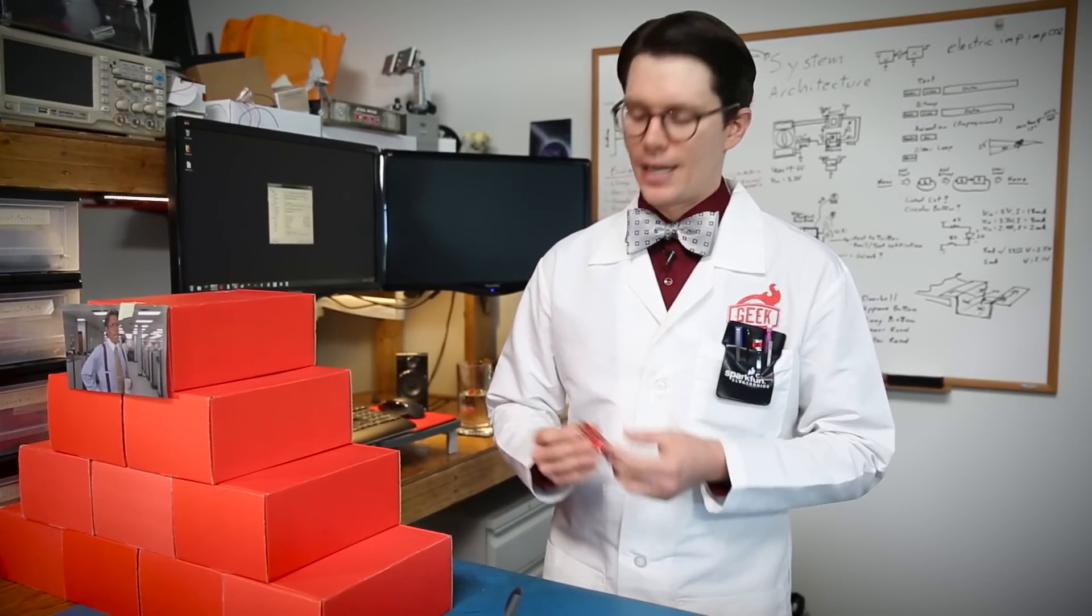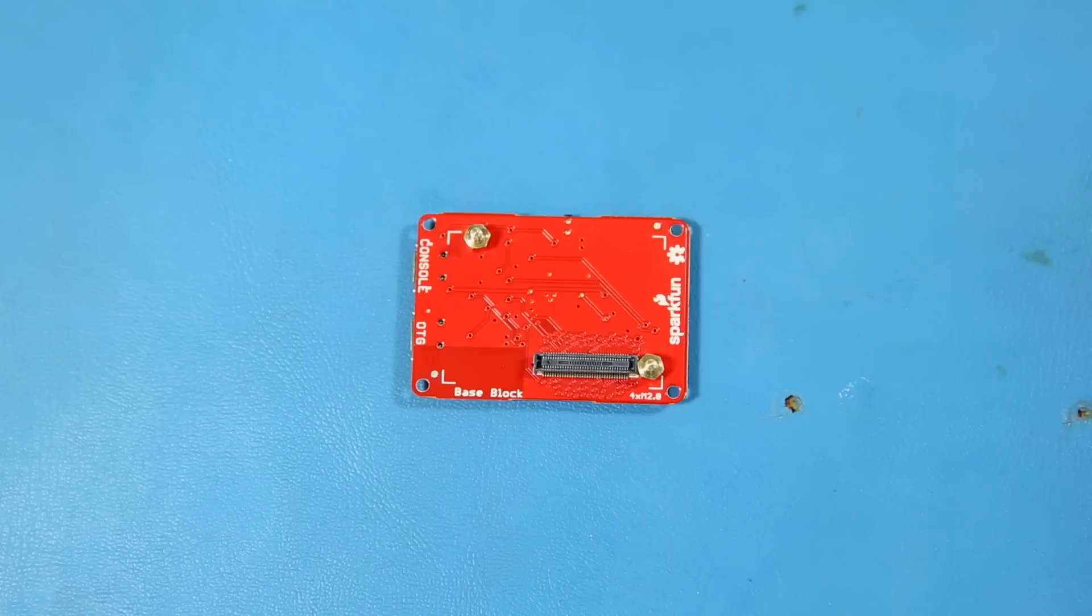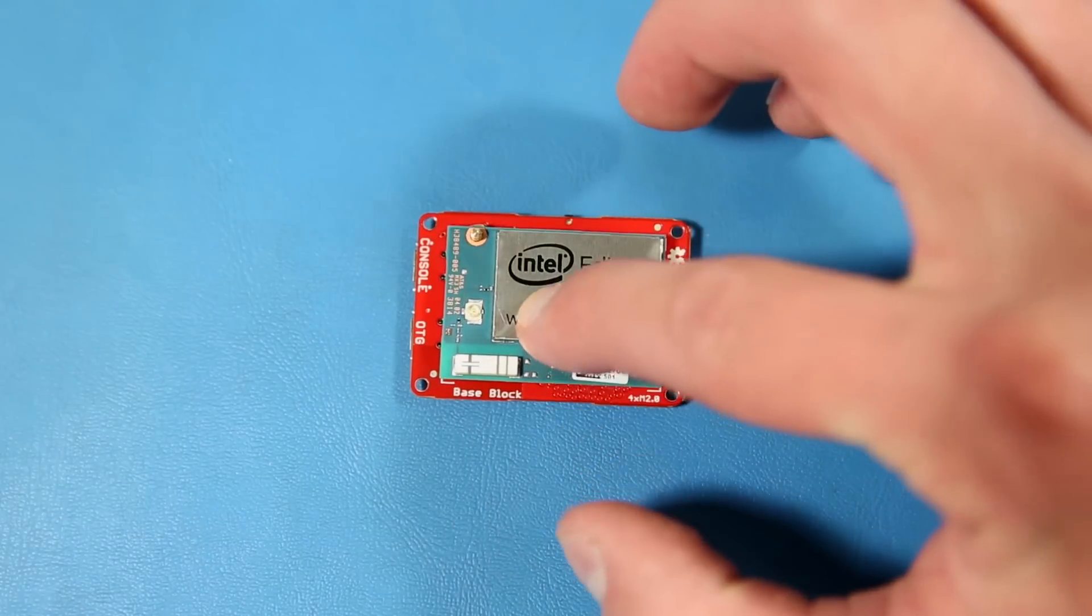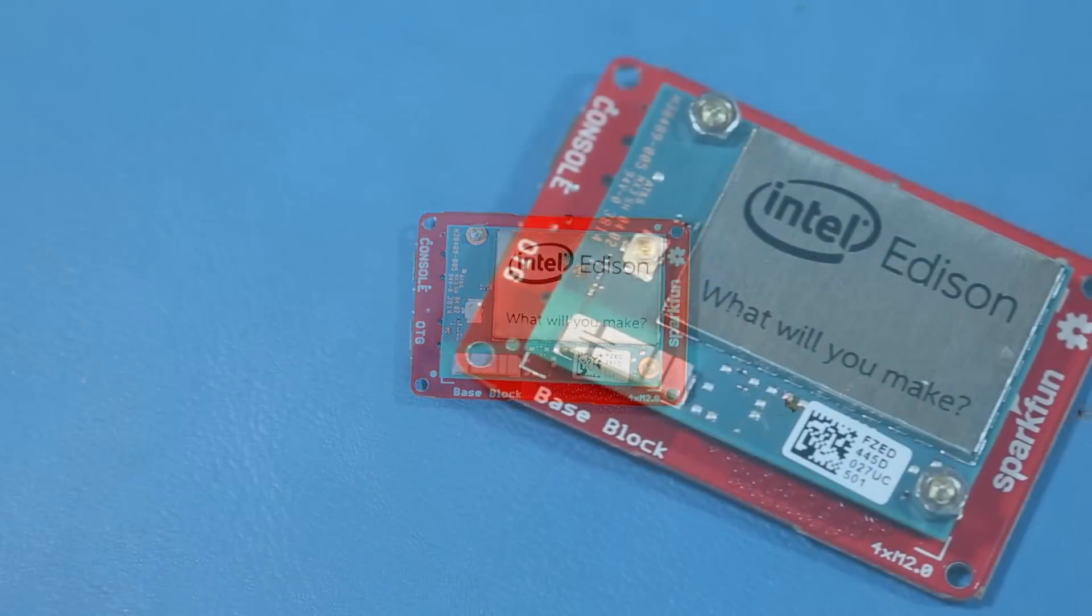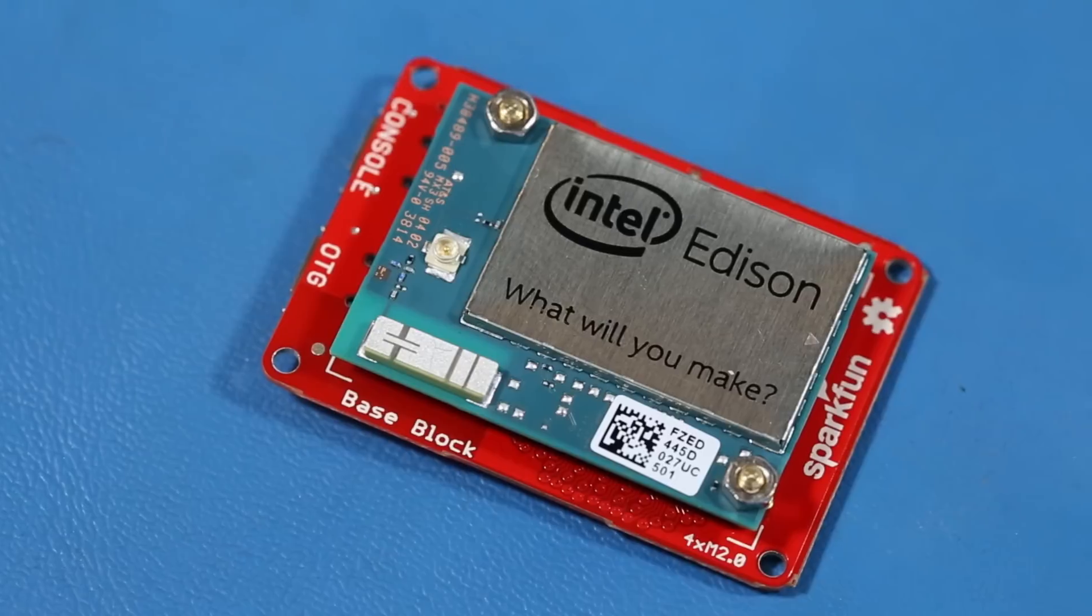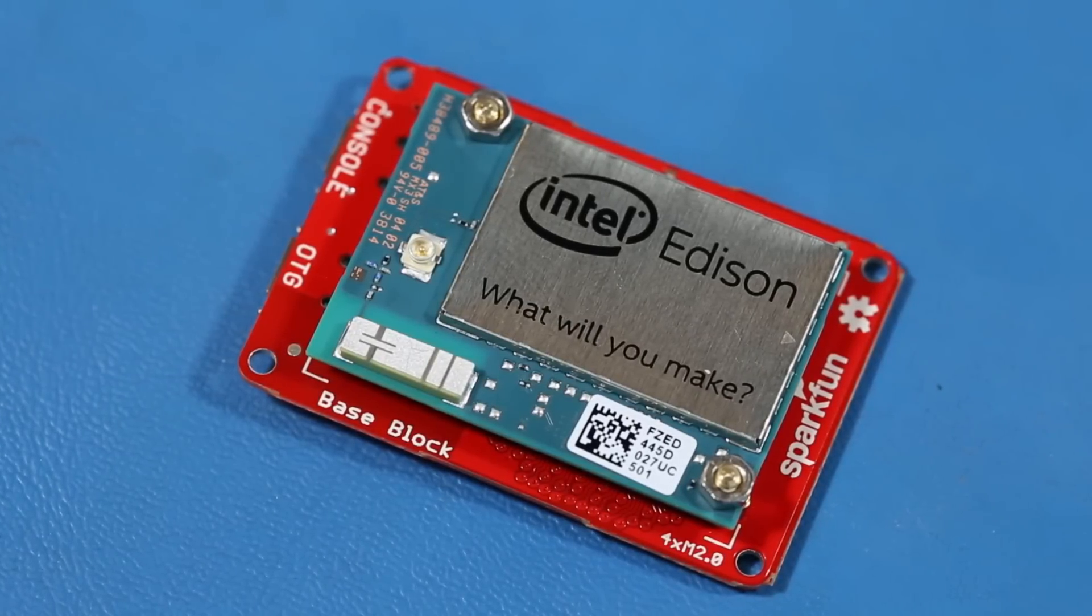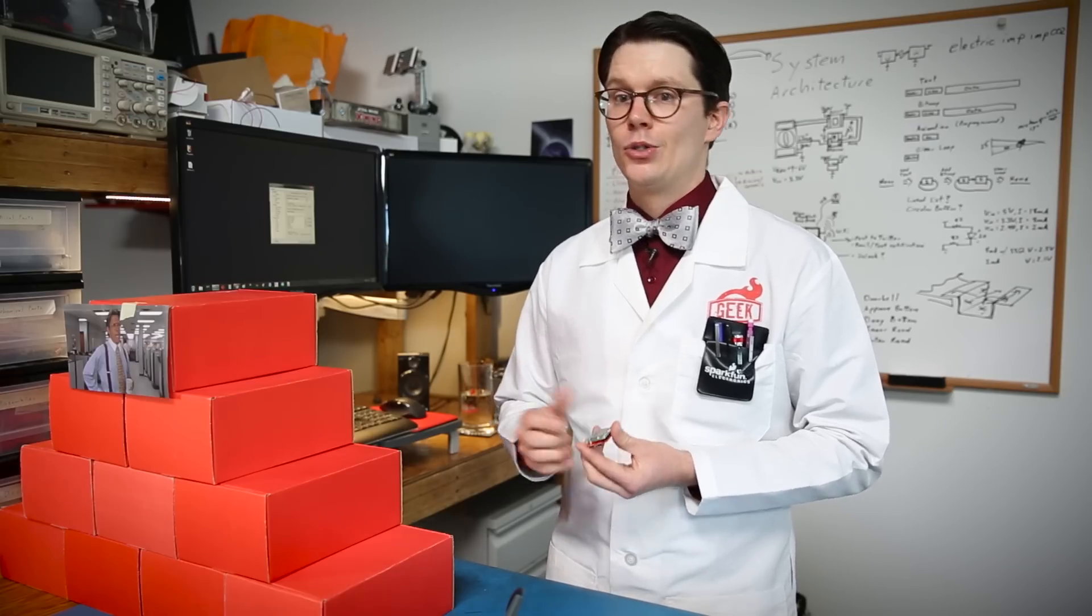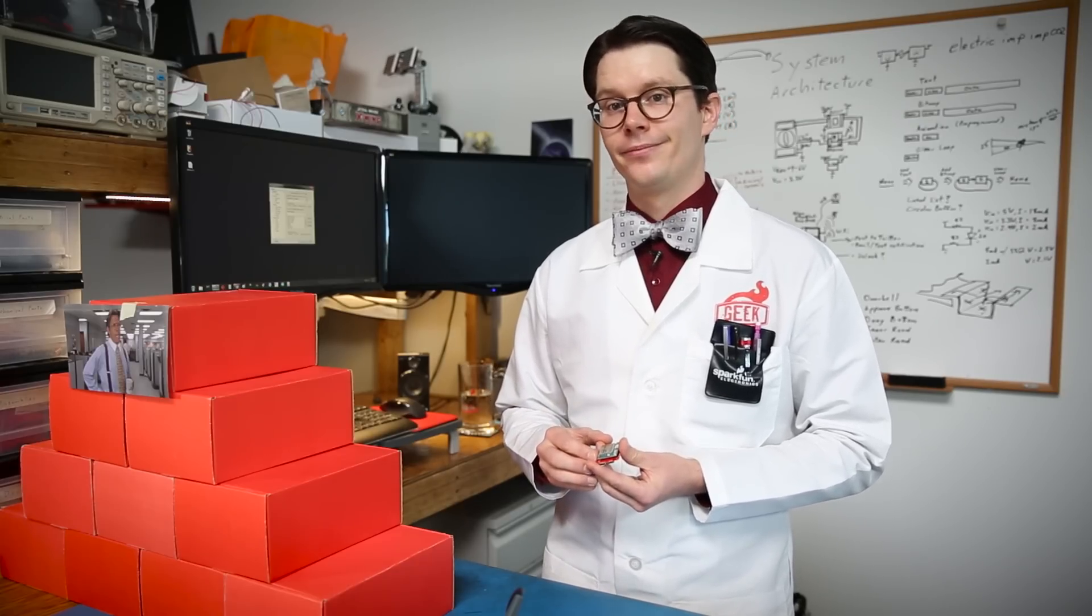For this episode, I'm going to be using the base block. This is optional. You can use the mini breakout or the Arduino breakout board. But I happen to like the base block because it's small and it gives me the option of using one of the OTG or console ports to power the Edison. That means I don't have to bring in two USB cables to power it.